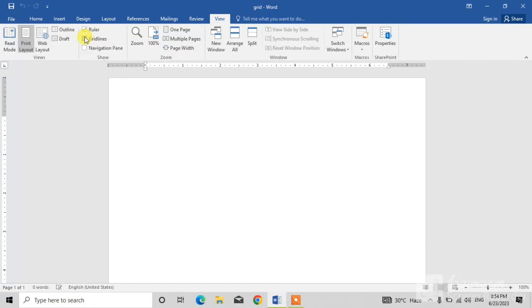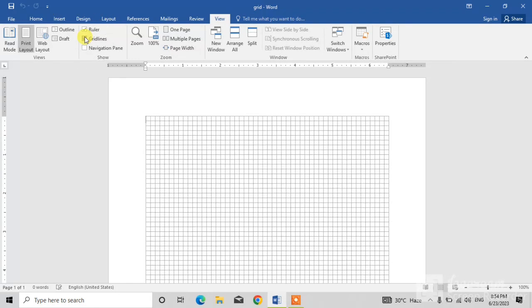As you click on grid lines, you can see the grid lines have appeared.